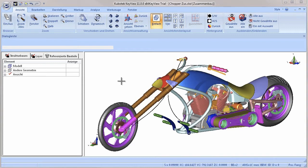While other viewers simply list all parts included in an assembly, the structure tree in KeyView 11 displays the complete structure of the opened file, including all parts and their elements down to single surfaces and geometry features.